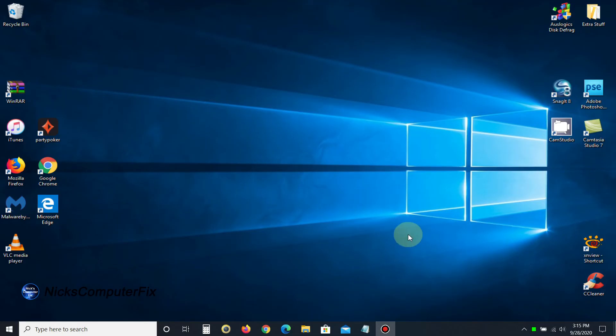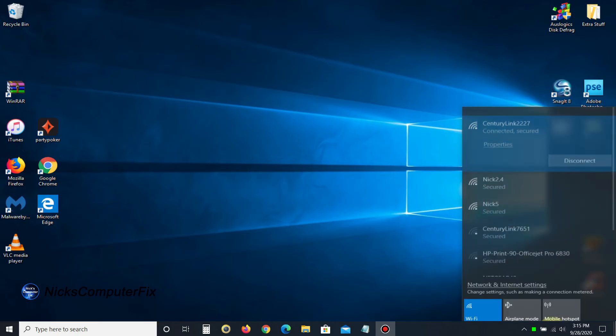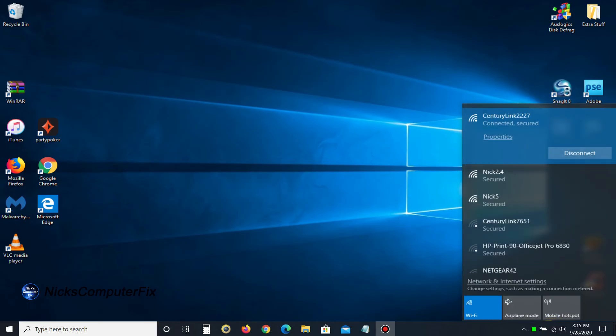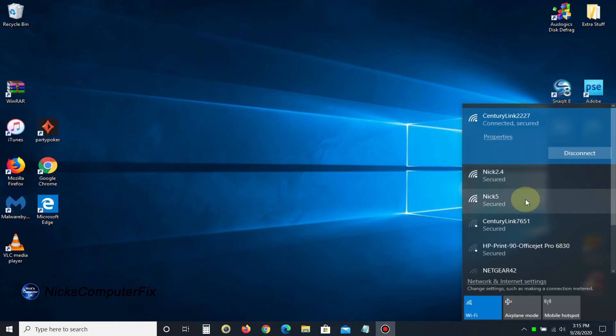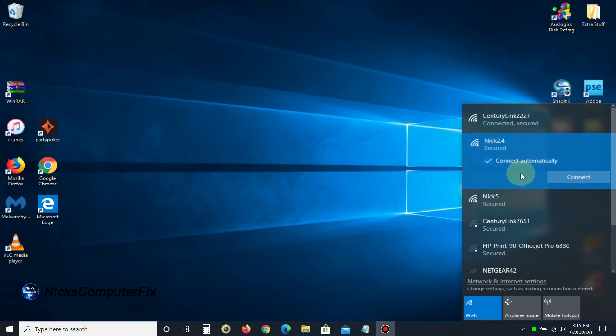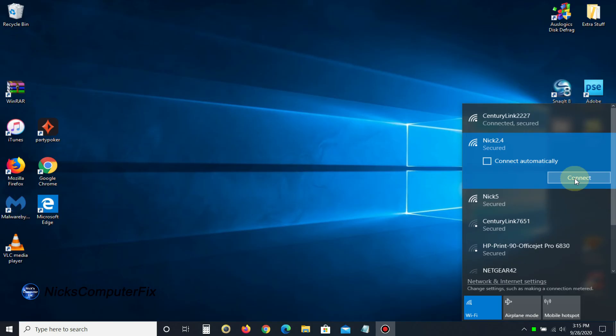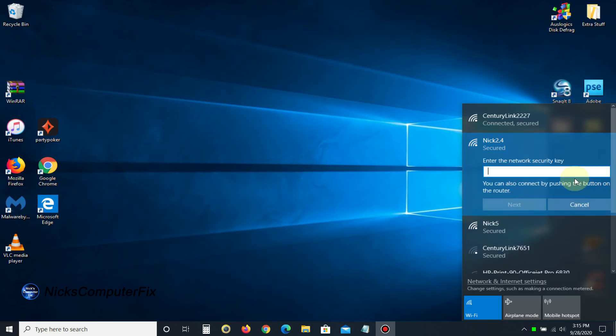our computer and attempt to make a connection by clicking on our Wi-Fi icon. We get the list of available Wi-Fi networks. You can see I'm presently connected to my CenturyLink, and here are the two extenders, the 2.4 and 5 gigahertz. I'm going to click on NIC 2.4, uncheck connect automatically, and click connect.